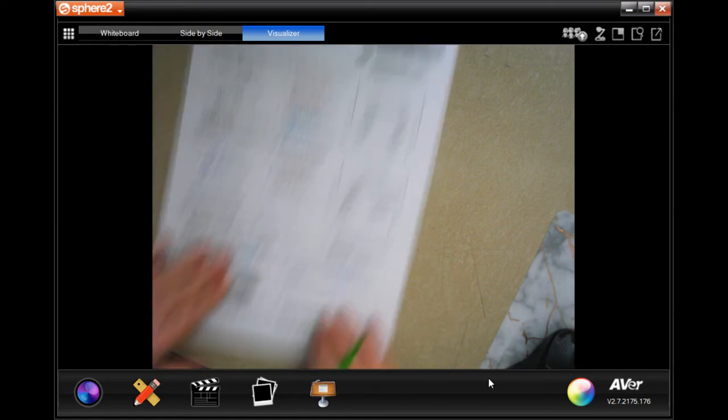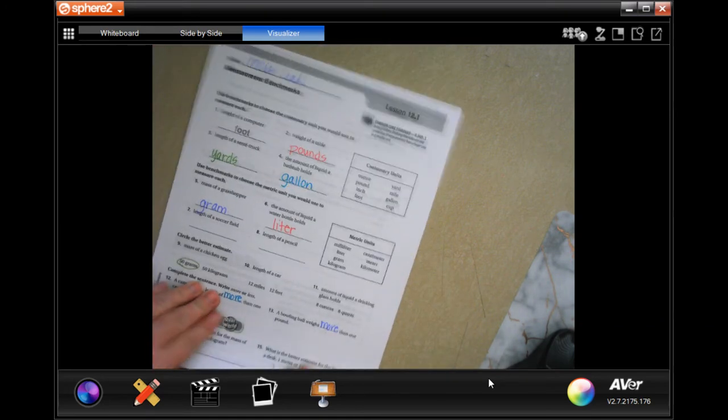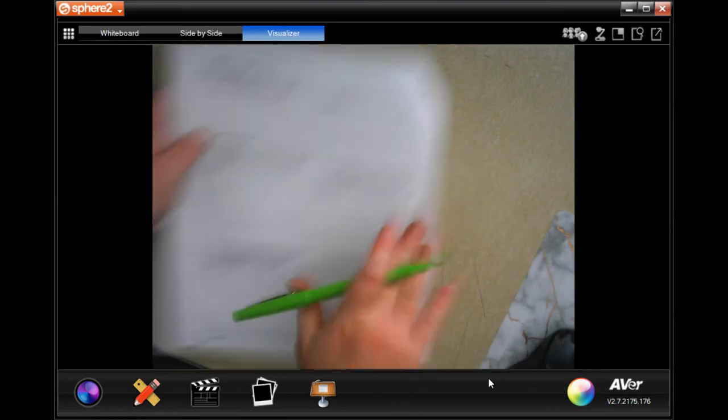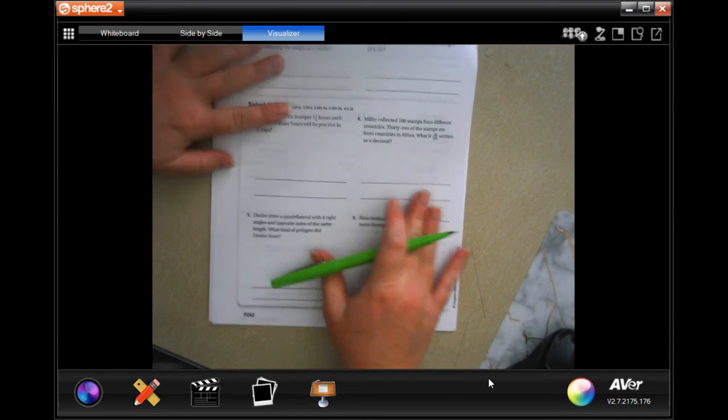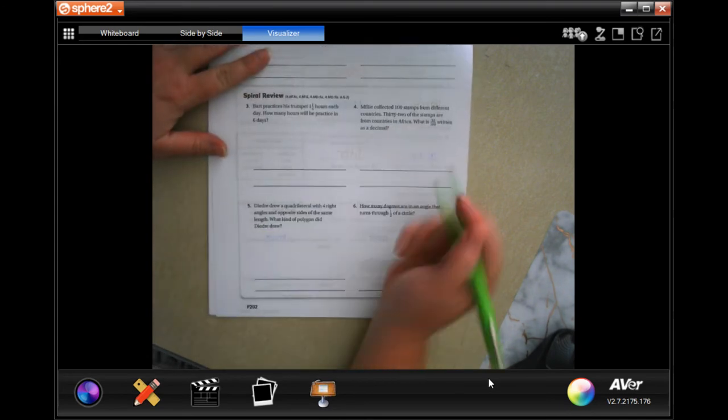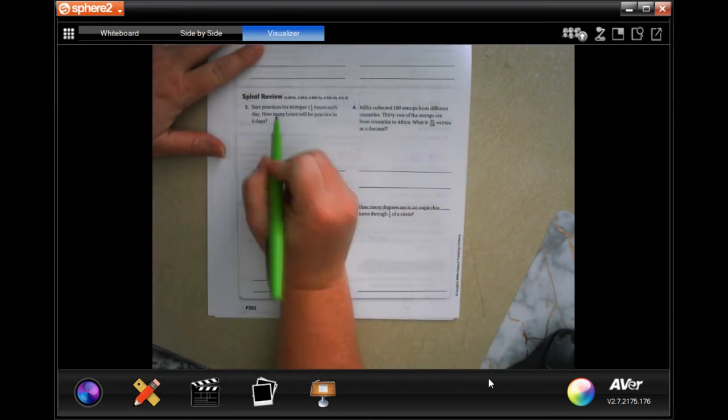Alright guys, we're going to flip it over to the back where you guys are going to do the lesson check just like always, and then we're going to go down and do a spiral review.